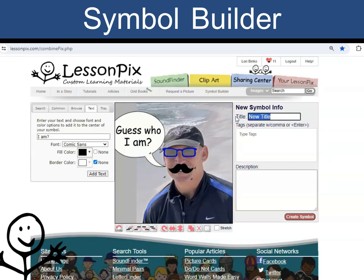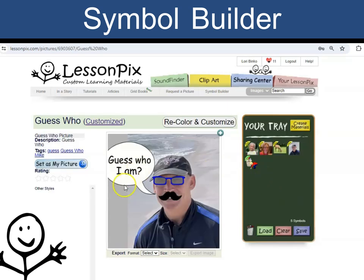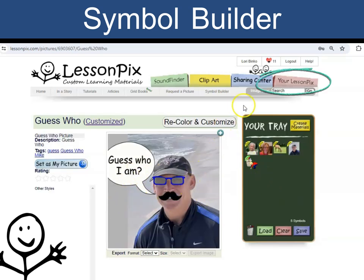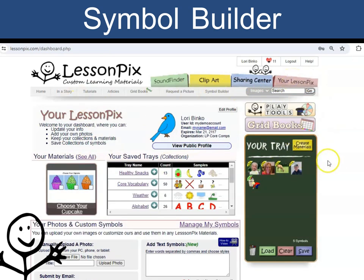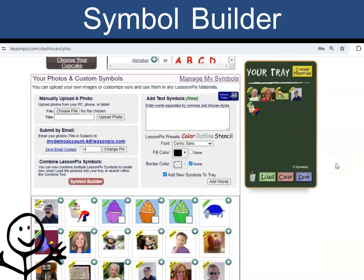Now I can add my title and my keywords. Click Create Symbol and I am ready to use it in a fun game or visual. If I need the custom symbol later, I can find it under the Your Lesson Picks tab, and then scroll down to Your Photos and Custom Symbols.